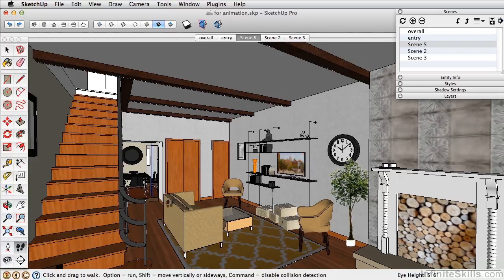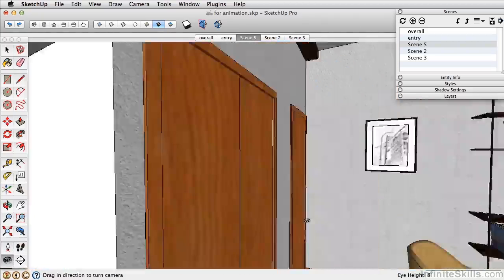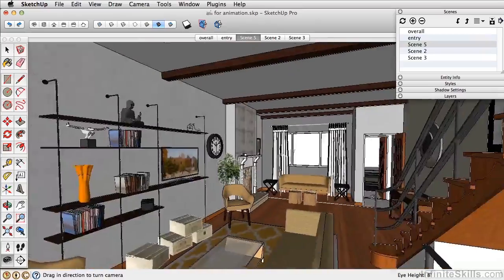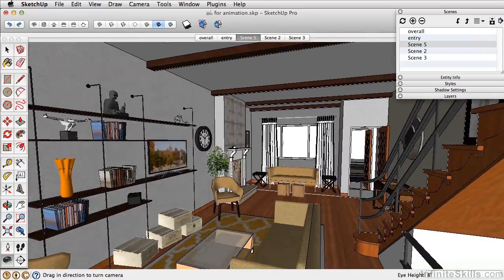Our next scene, we want to look back on the living room. So let's position the camera right about there. And this is a good shot of the living room. So we'll add that as a scene.